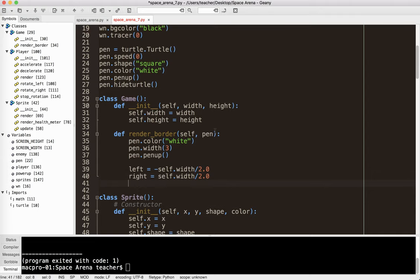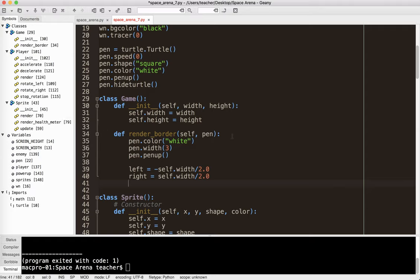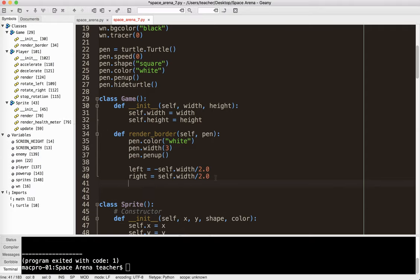So for example, if our screen or if our game was the same size as the screen and it was 800 wide, so the left x over here on the left side would be negative 400 and the right side would be positive 400.